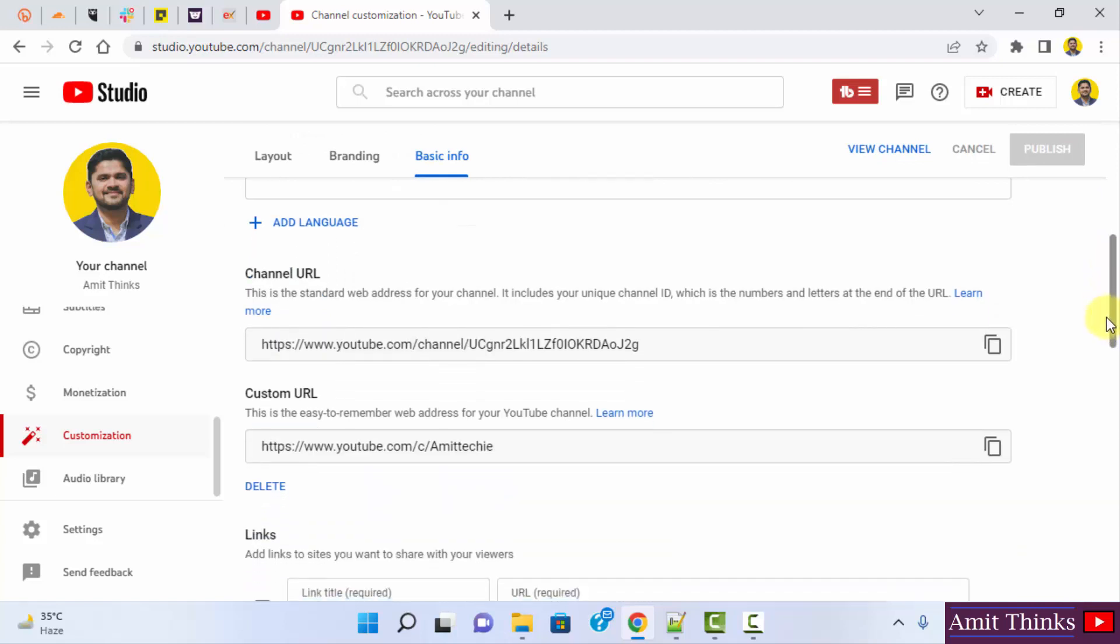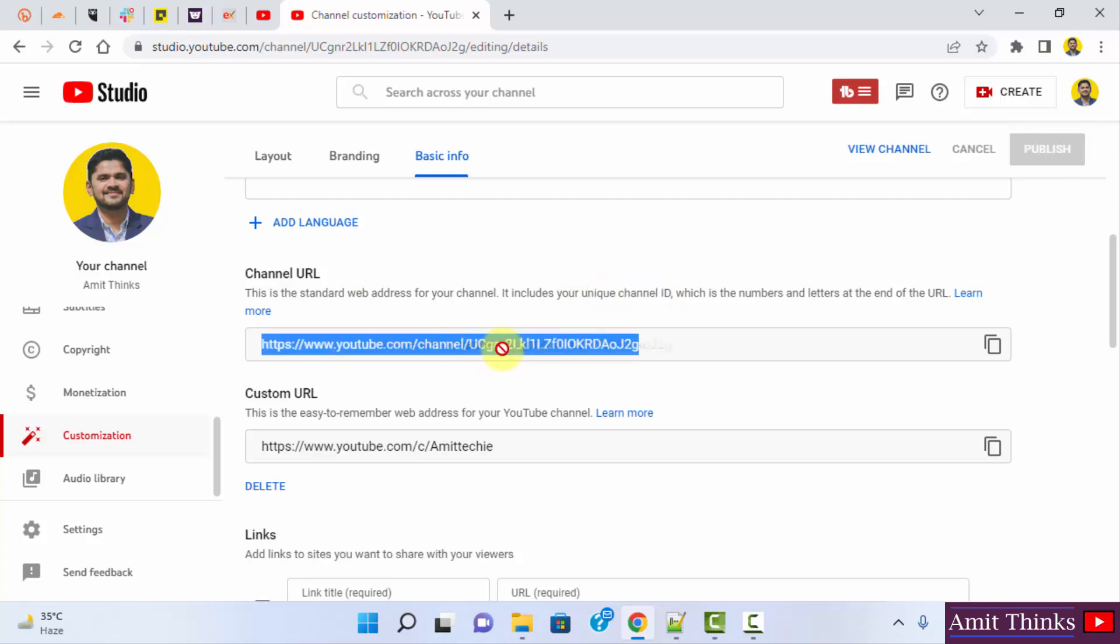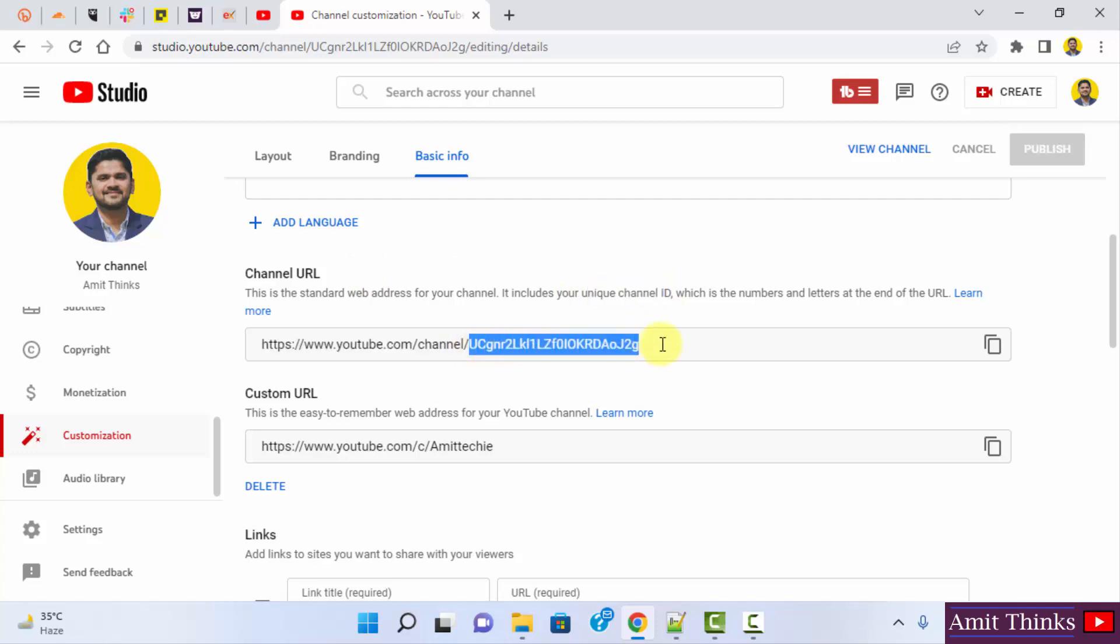Now when you go below, it will show you the channel URL and the custom URL. So this is your ID. You can check it includes your unique channel ID. This is your unique channel ID.